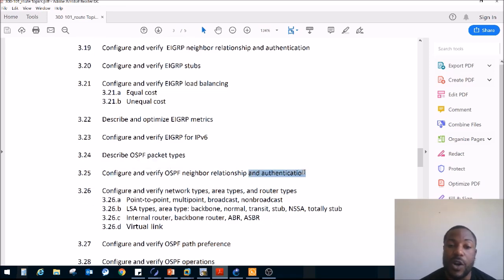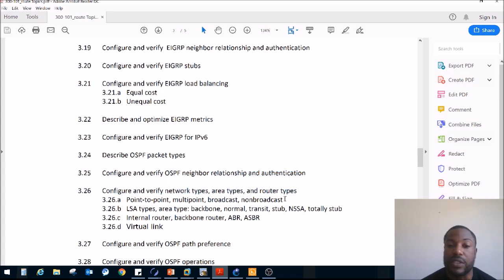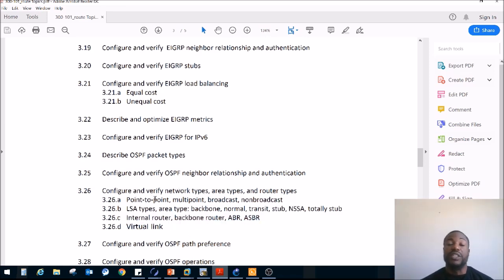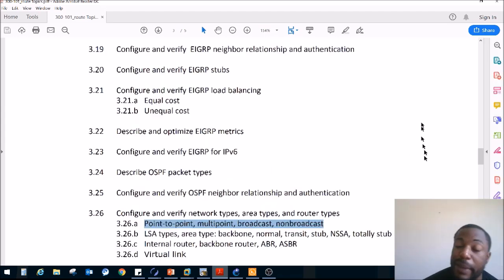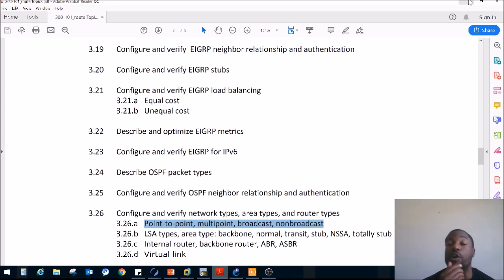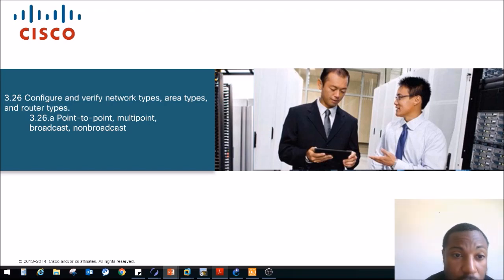We just wrapped up OSPF authentication. Today we are going to be configuring and verifying several types of networks — these are the network types. Then we'll be going over the LSA types, different router types, as well as the virtual link. We're going to do this a little differently today — no full lab. I'll just show y'all the differences between these types of OSPF networks and brief commands, because you'd have to do frame relay and I don't feel like doing all that. I already have frame relay videos on this channel. So we've got four types of OSPF network types.